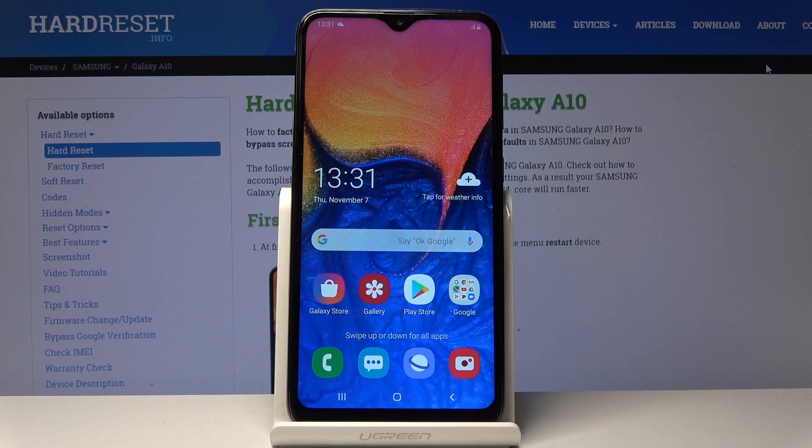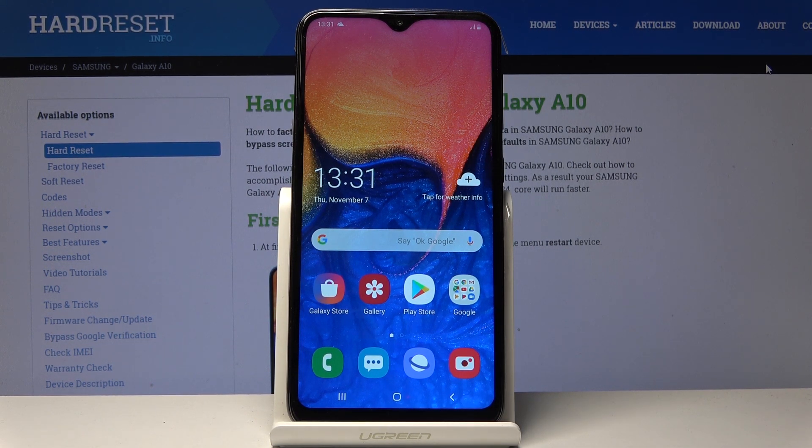Welcome. My device is a Samsung Galaxy A10 and today I will show you a couple of tweaks and tricks that I can do on this device.